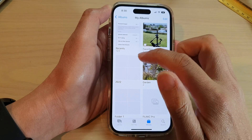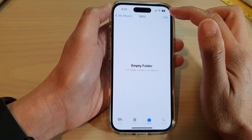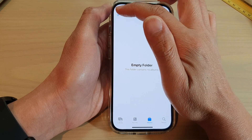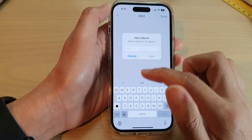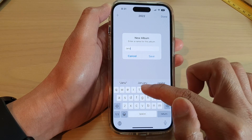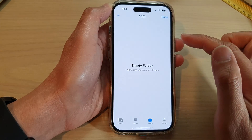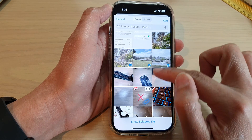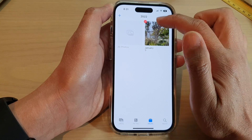Once you have created a folder, you can go into it and then tap on Edit. In here you can create a new folder or new album. For example, I can create one called January and then tap on Save — so in 2022, January — and then I can select the photos to include in January 2022.